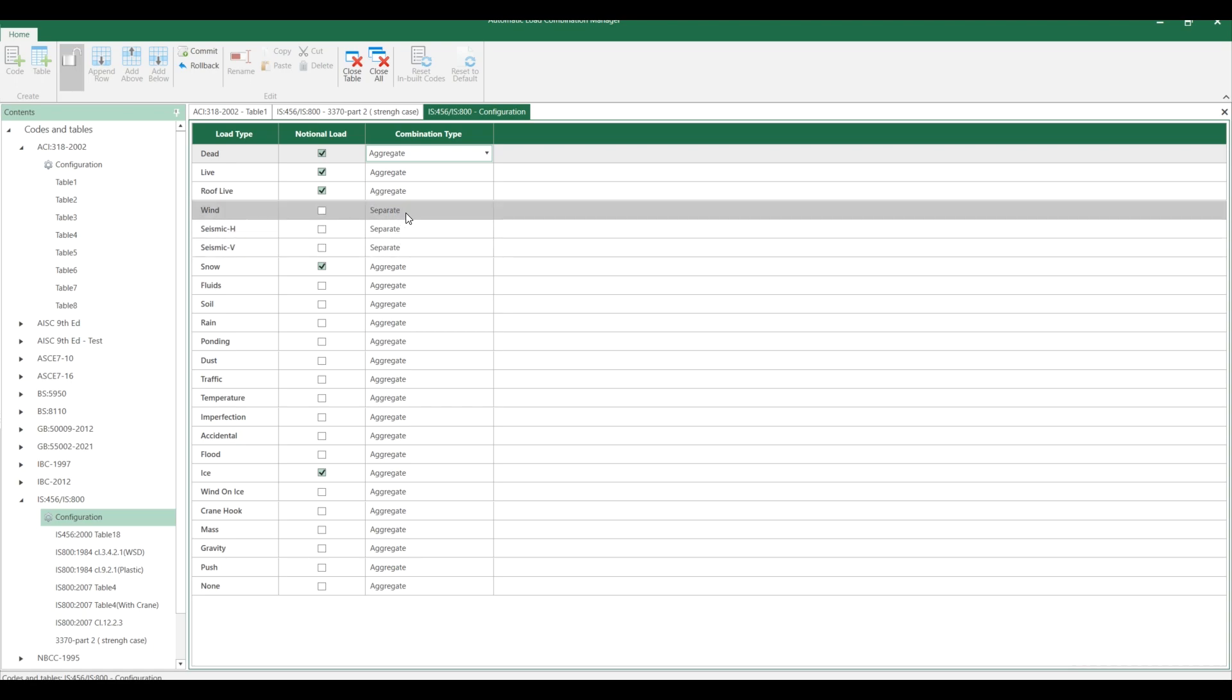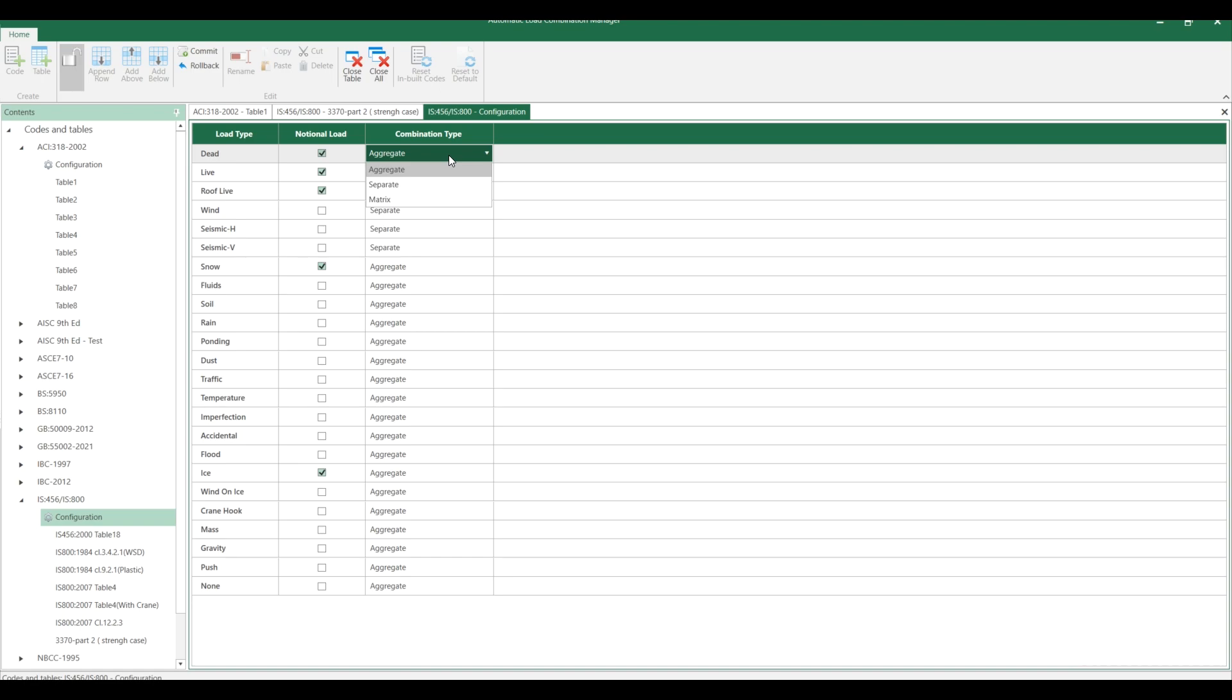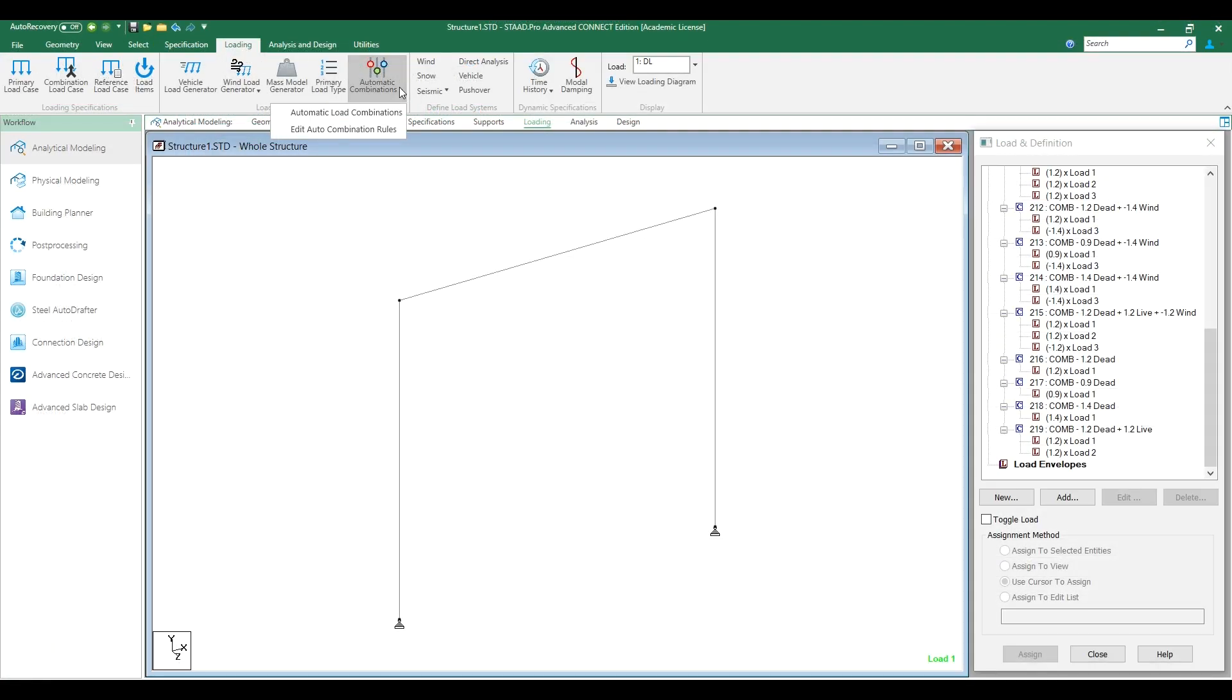You can try it out by selecting aggregate, separate, or matrix and see how your load combinations work out in the model. Like this, you can create your own load combination in the STAT Pro model.